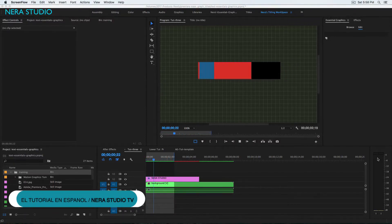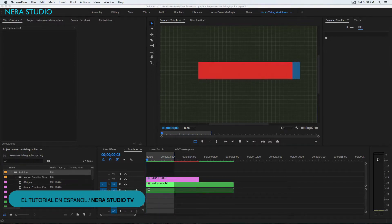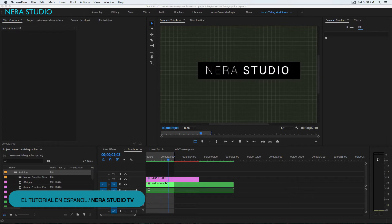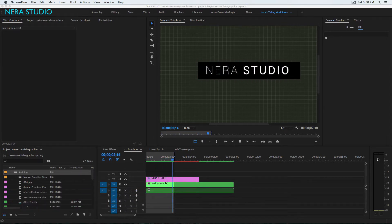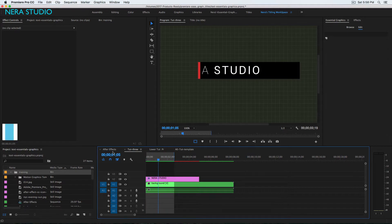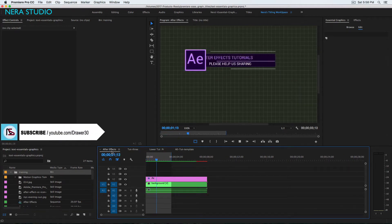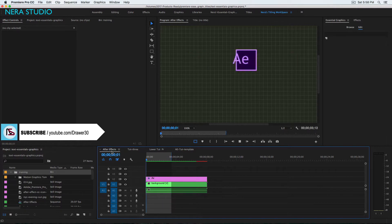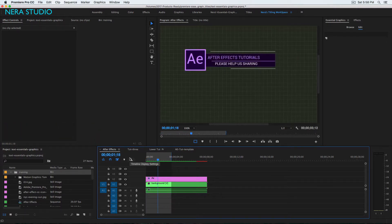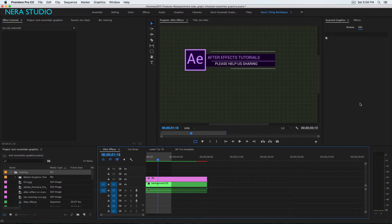Welcome to Part 2: Essential Graphics, creating titles, templates, and Premiere Pro 2017. This is what we're going to be creating. Everything is created in Premiere. Make sure to watch Part 1, where we show how to export or save to a local drive, and how to create a folder library as your favorite folder, and how to import in Premiere to reuse. Make sure to watch the last video we uploaded to YouTube.